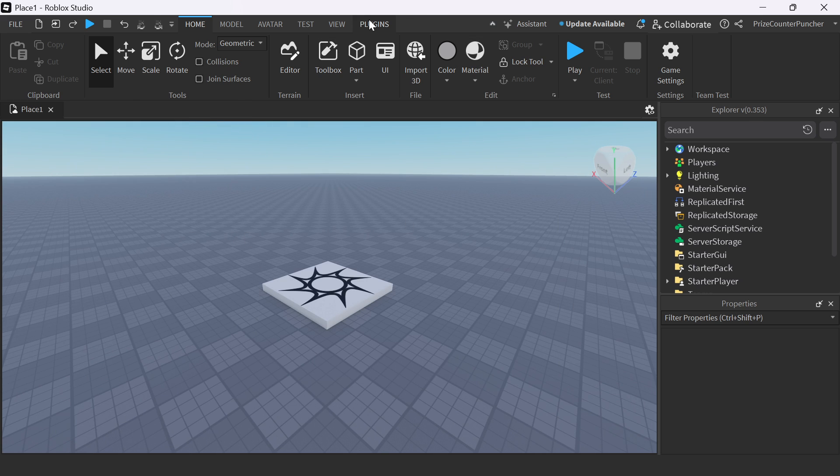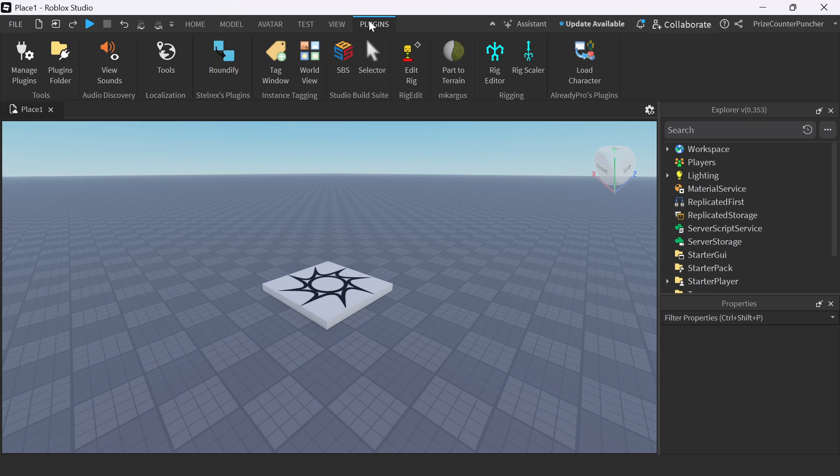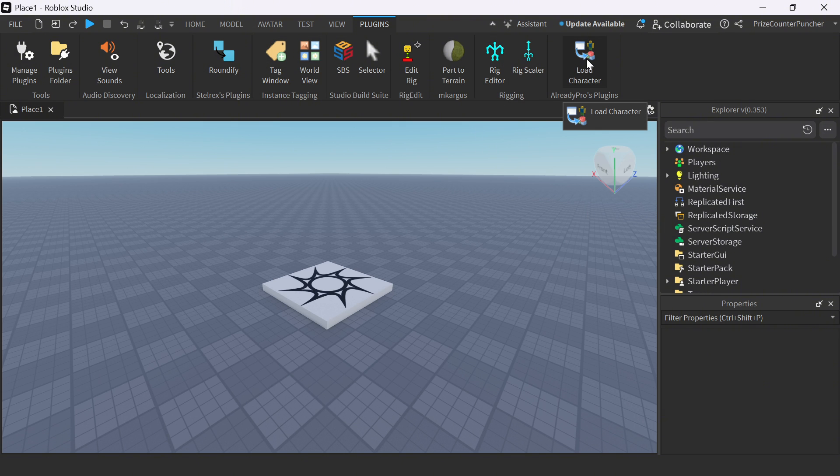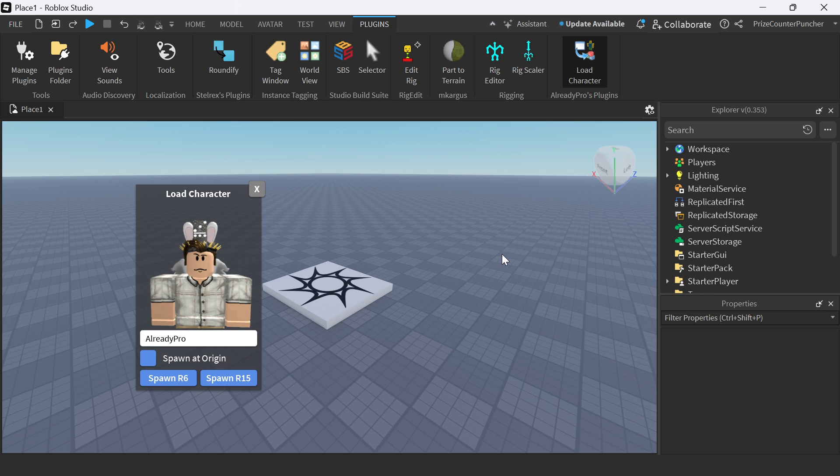Now go and click on Plugins up here. You should see Load Character on the menu bar here. Just click on Load Character. With this plugin, you can import anyone's character into your game.